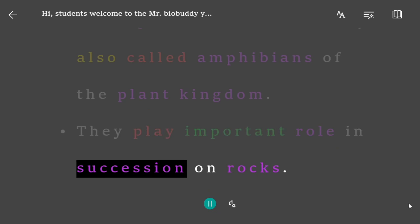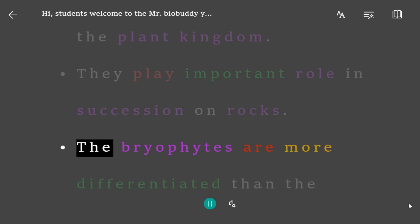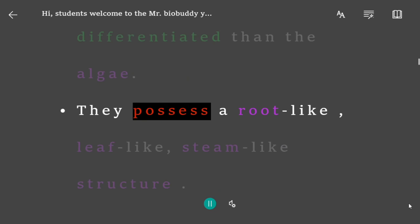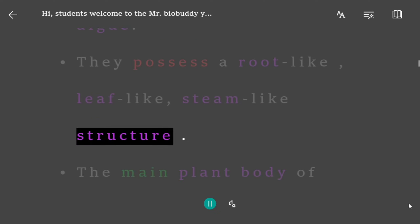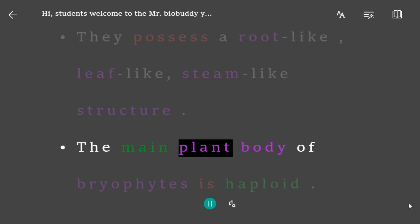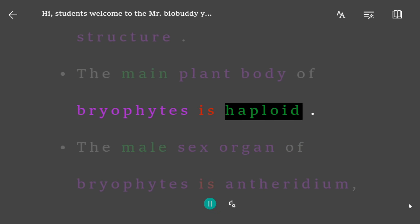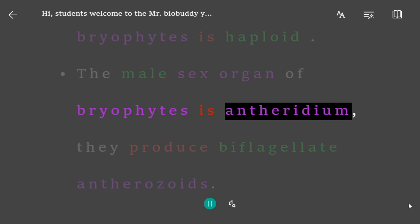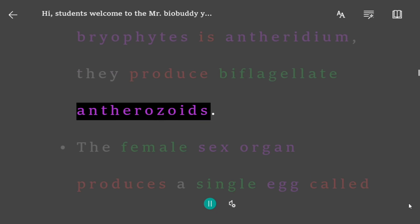They play an important role in succession on rocks. The bryophytes are more differentiated than the algae. They possess root-like, leaf-like, and stem-like structures. The main plant body of bryophytes is haploid. The male sex organ of bryophytes is antheridium; they produce flagellate antherozoids.